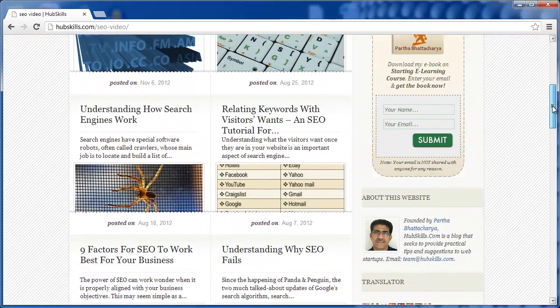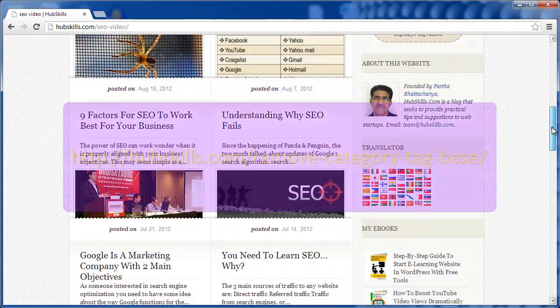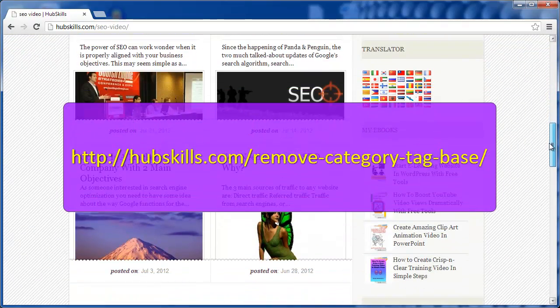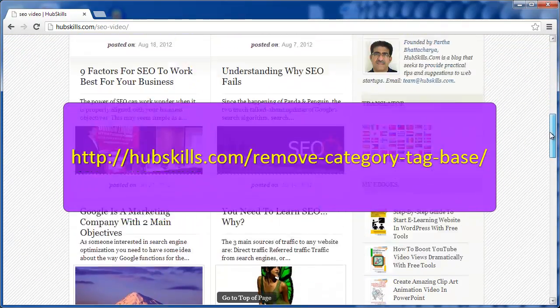To know more about using the two plugins, visit my blog post at this URL.